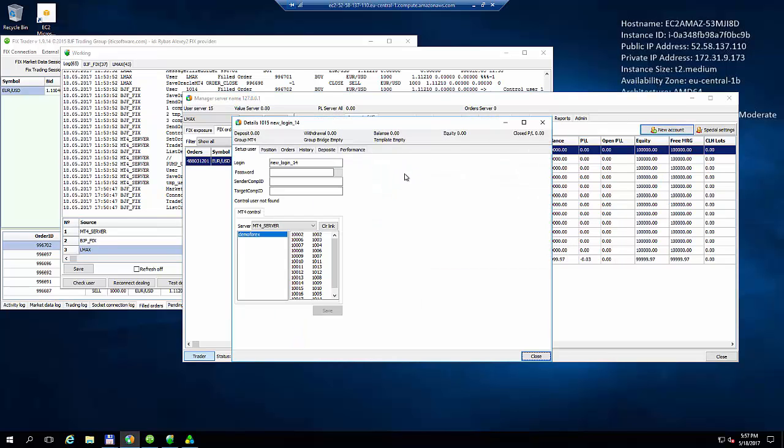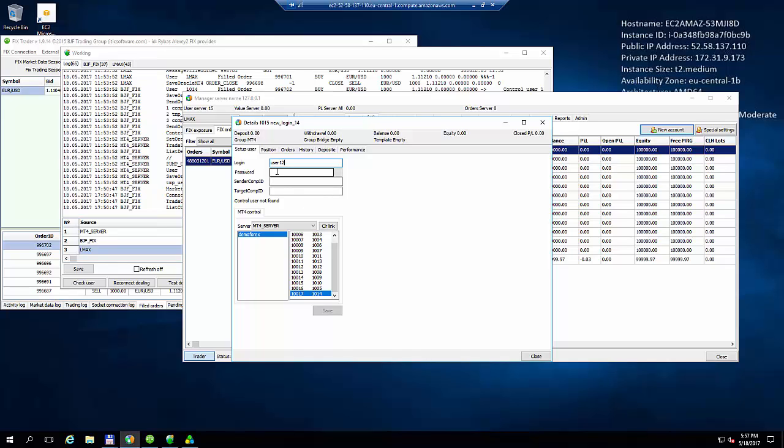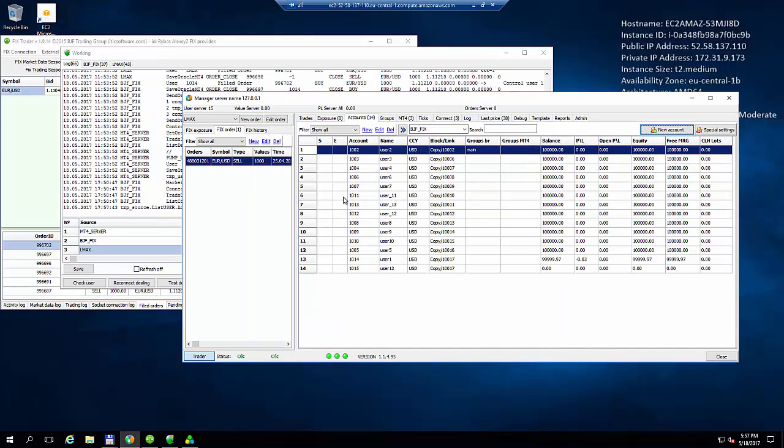So what do we have here? We have a login field. We can enter a login which has to be unique. We can also enter a password. We also have two other fields: Sender Computer ID and Target Computer ID. So we then link this account to an MT4 account. So let's create a sample account. We will input a username. Let's call it User12. The password will be 1111. Something simple. The Sender Computer ID will be Sender12. And the Target will be Target12. And that's it. We hit Save.